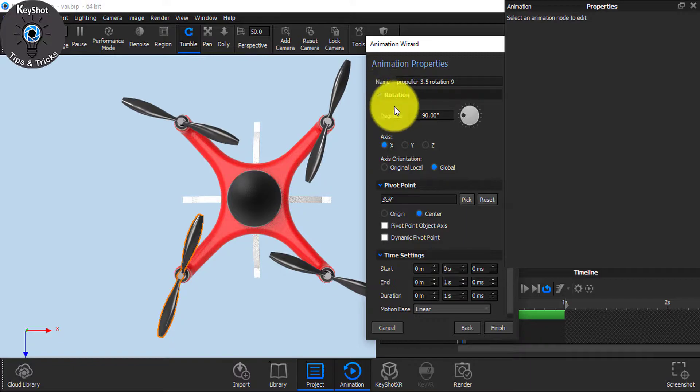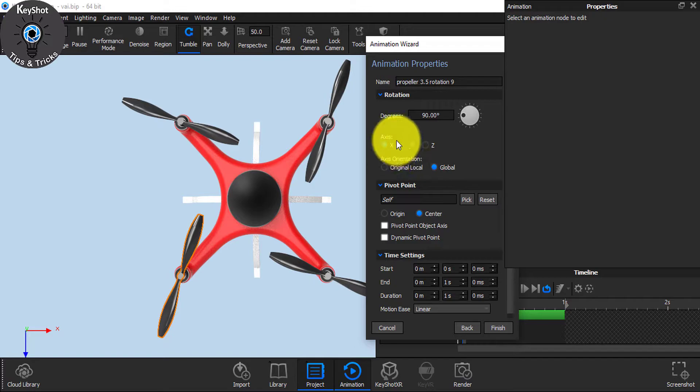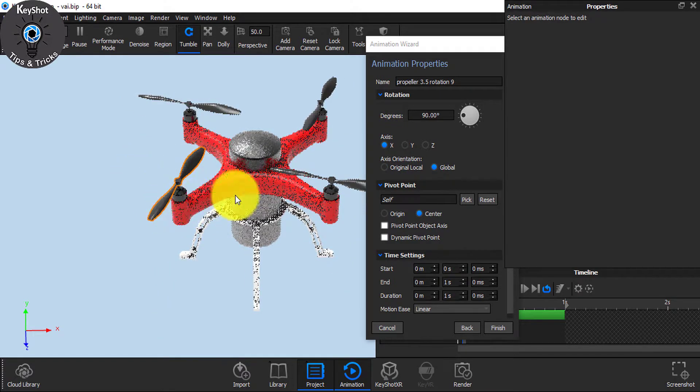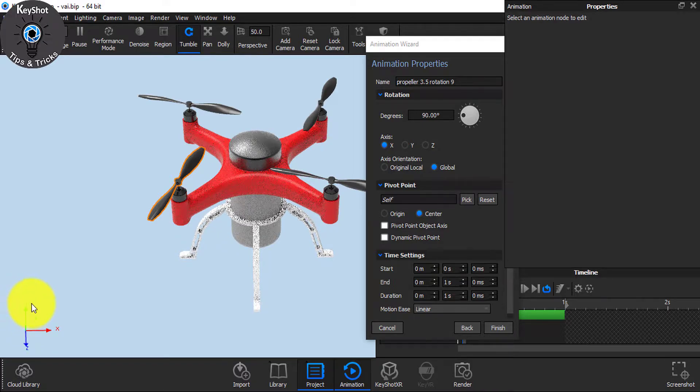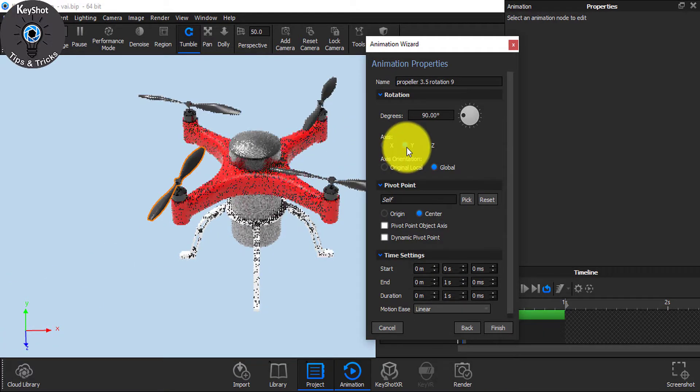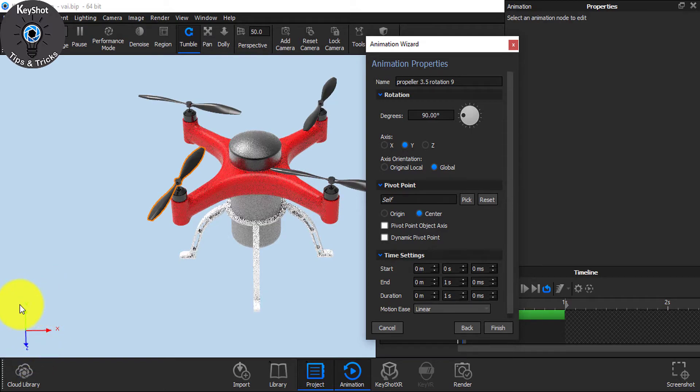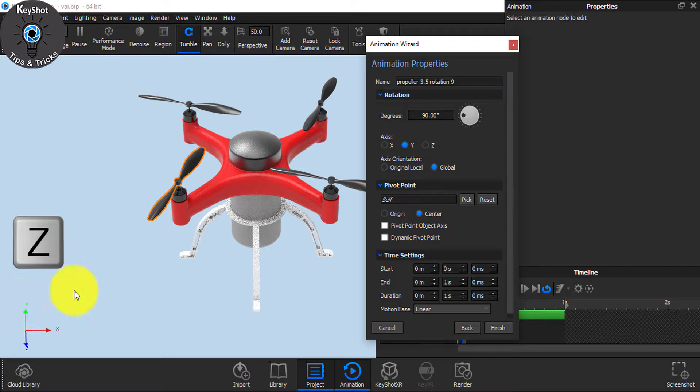From Rotation, choose the degree. It says 90, I'll edit it later. And the axis I want it to rotate from Y-axis, so click on Y-axis. And if you are not seeing this icon, simply just click Z on your keyboard and it will appear.